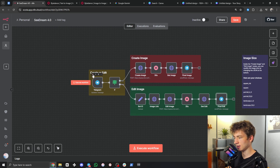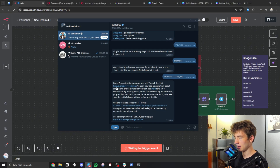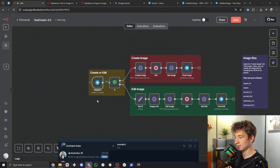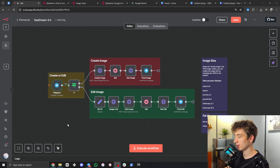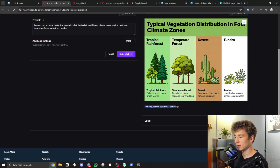You can test this by clicking the little plus on the trigger node and going back into Telegram. Click 'Start' to begin talking with your bot, type '/start,' and as you can see it has received the message inside of n8n. Now that that's done, you just need to authenticate file.ai.